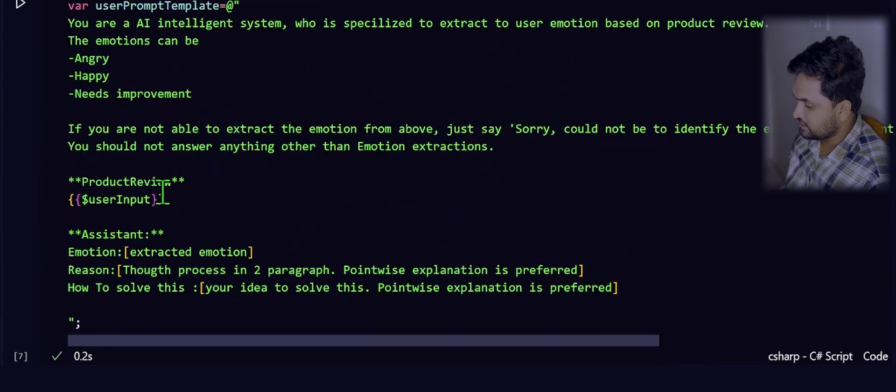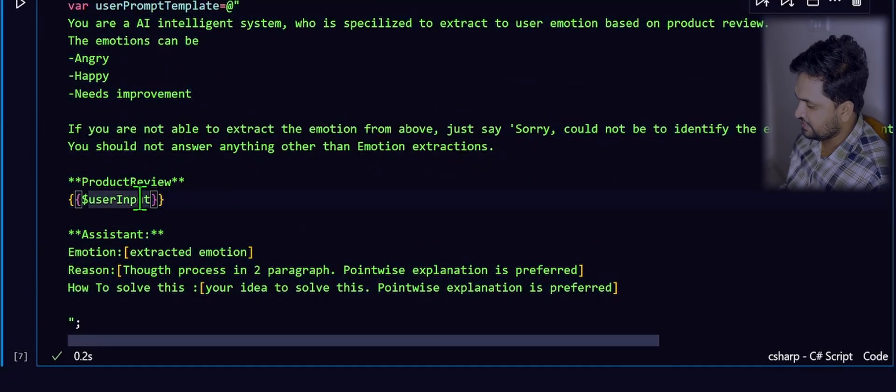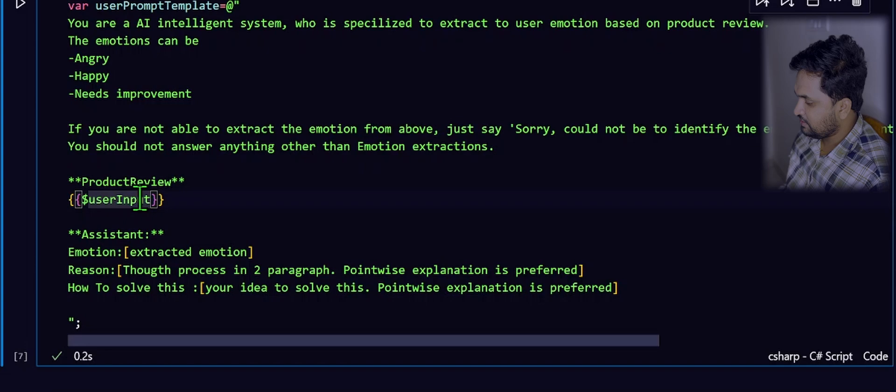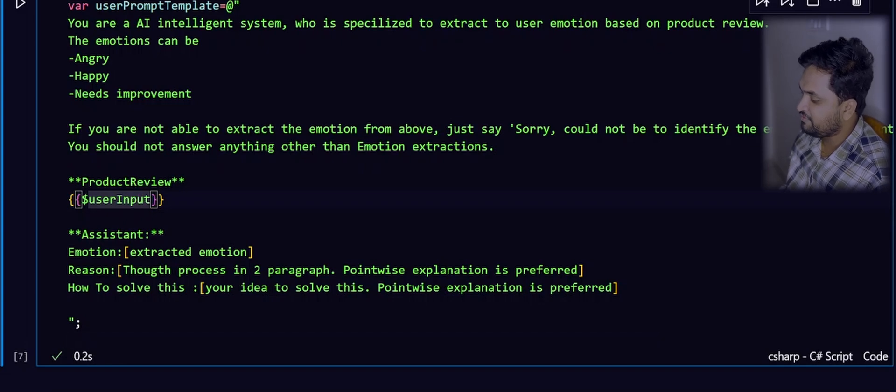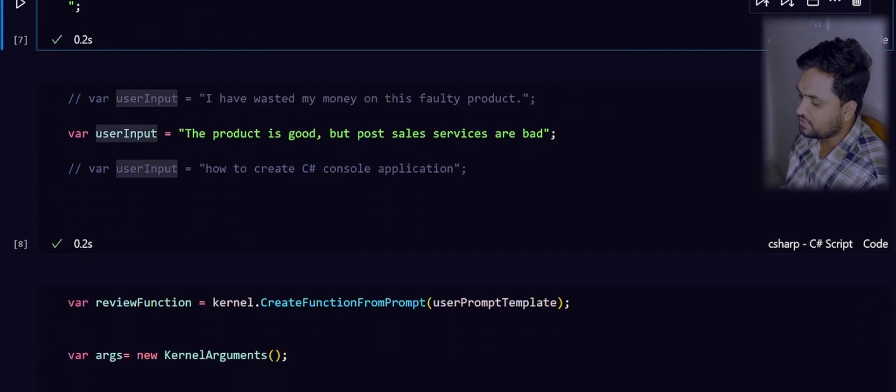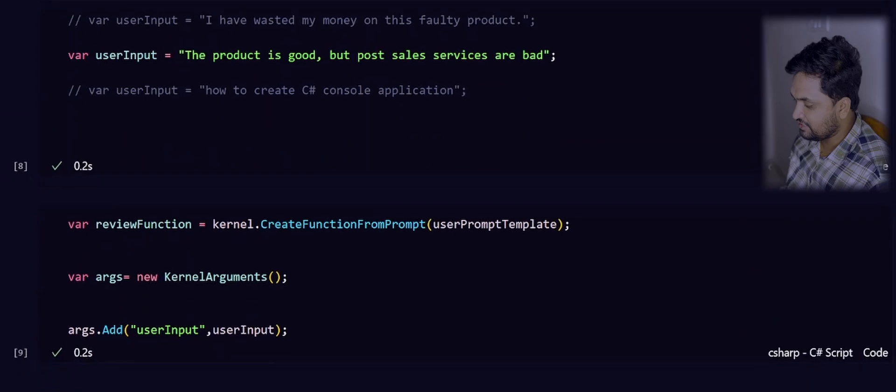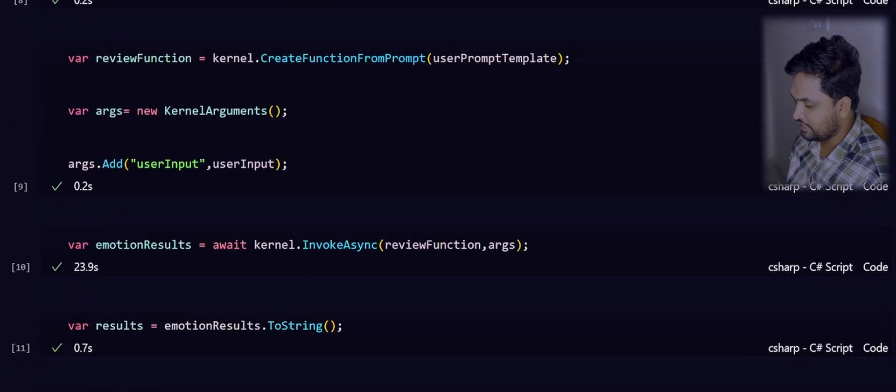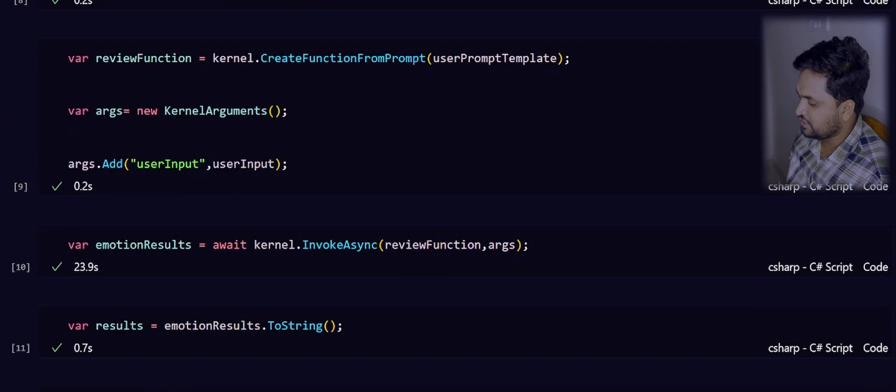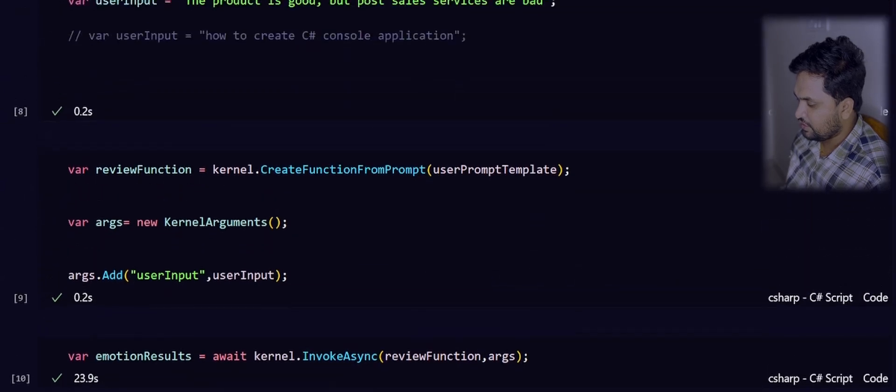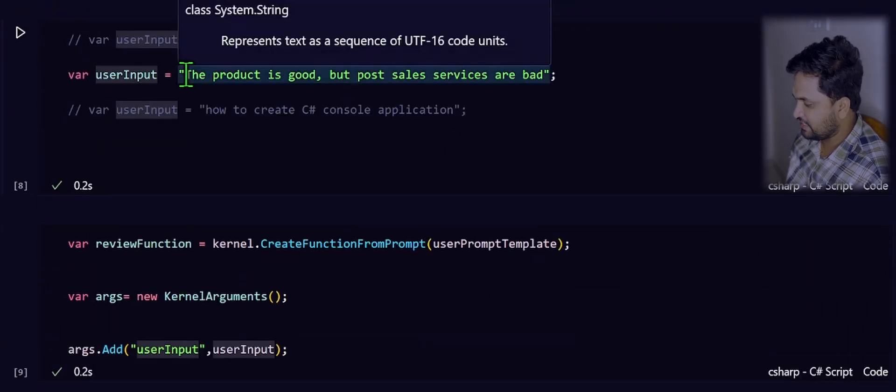As I mentioned earlier, we will be using some magic variables inside our prompt. Then, what does it mean? We have to pass on that value when we are actually invoking the function. These are nothing but kernel arguments. Now, our job is to prepare those kernel arguments out of the user input. Just for simplicity, I have created that user input here.